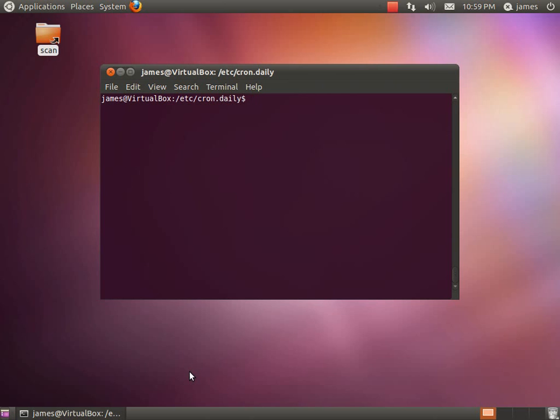With cron you can actually specify for a particular job to run every minute, every hour, on the first and second day of the week and so forth. That's beyond the scope of this video but that will be something that I will cover in the future. But just for today we're going to be popping a script into our cron.daily directory which is in /etc.